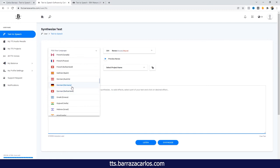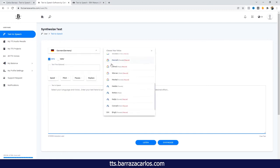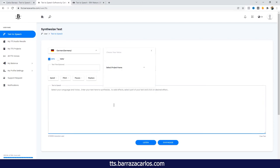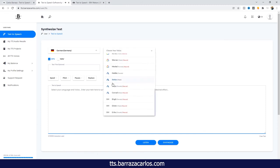Now I'm going for German. [German male voice demo] And a female voice. [German female voice demo]